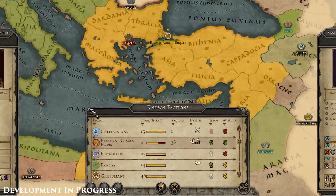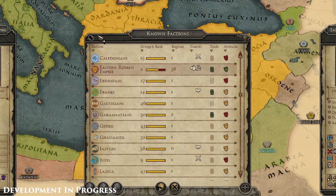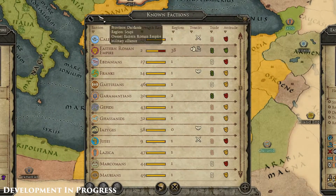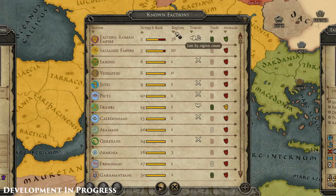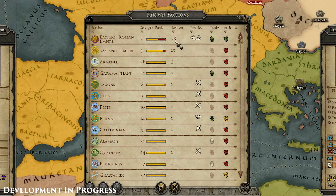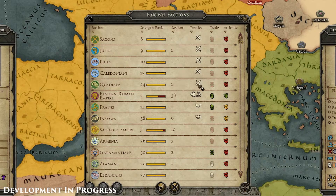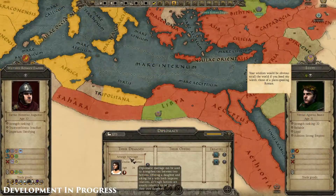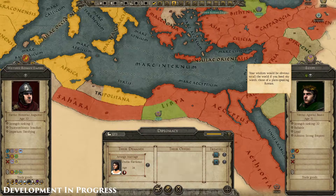The known factions tab is now resizable so you can view more or less factions at one time. You can also select how to sort the list of known factions by clicking on the arrows by each heading. So if you want to arrange a diplomatic marriage, it's now easier than ever.